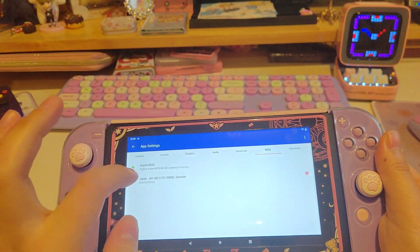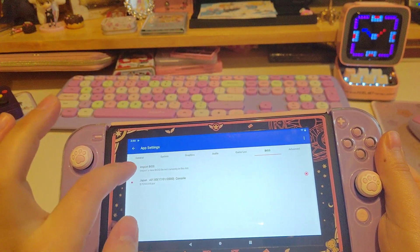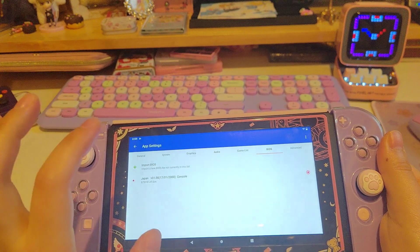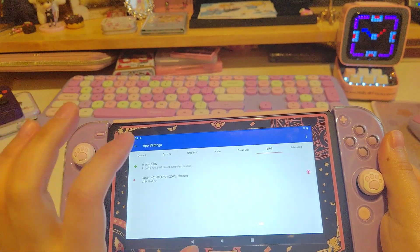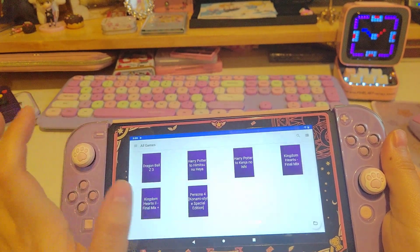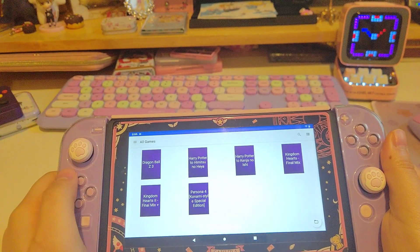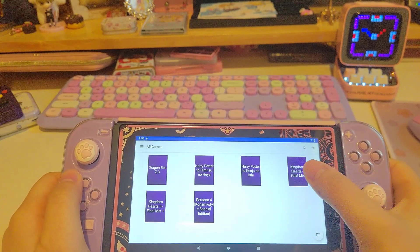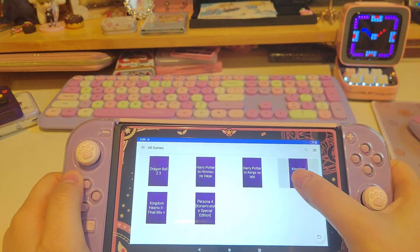Also, in order to play the games, you'll have to import your own BIOS — you'll have to have your own BIOS. I'm sorry, but I can't provide that for you.